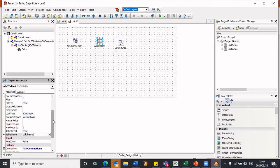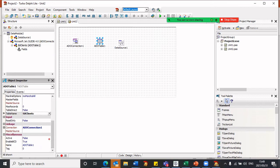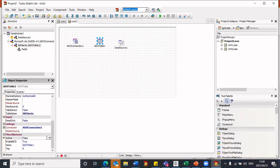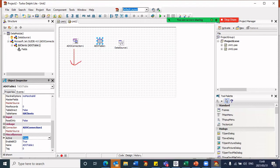Finally, there's one more property that needs to be changed. If I scroll down, there's an Active property that's set to false. Now that I've selected the table tblClients, I want to make that table active, so I need to set this property to true. So we now have a connection to Microsoft Access and a connection to the table that we're going to access in this particular database.